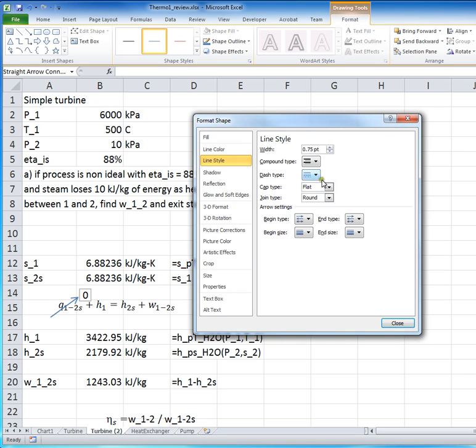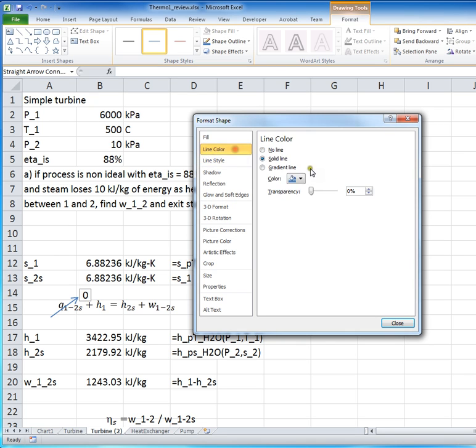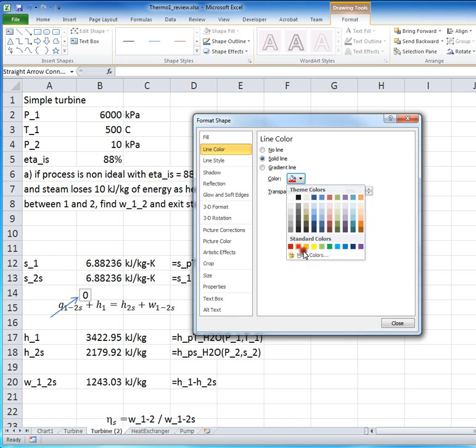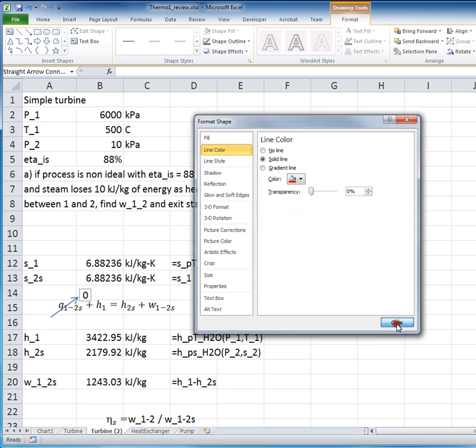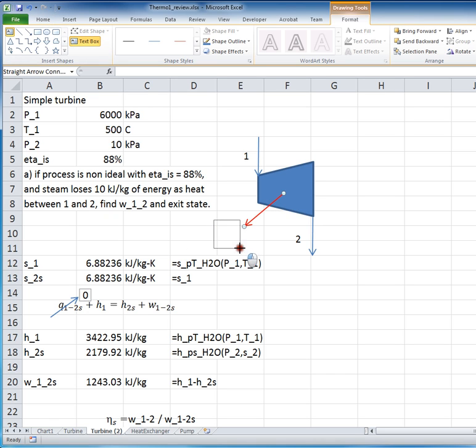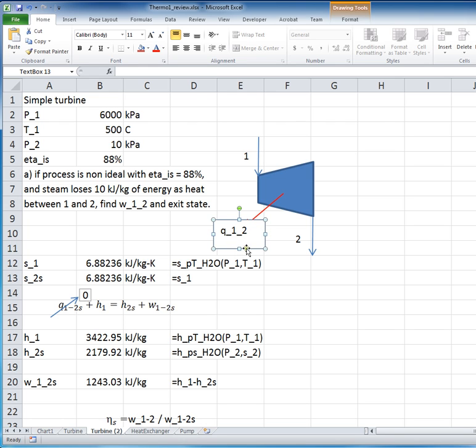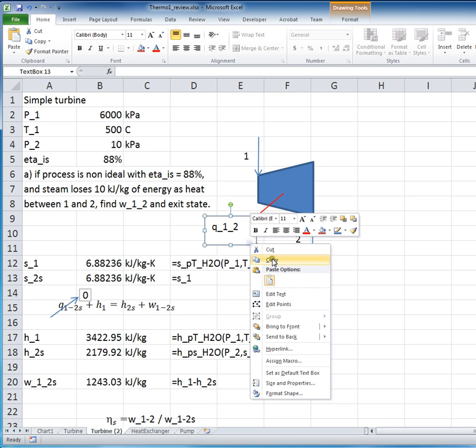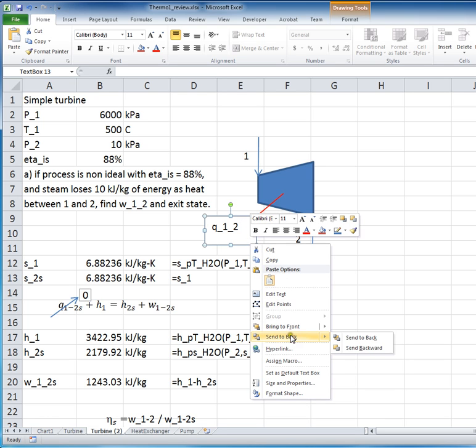So, just trying to clean up the picture a little bit, there we go, that if we've got some heat loss, we could show it like that. So Q1 to 2. That'll work. Okay.